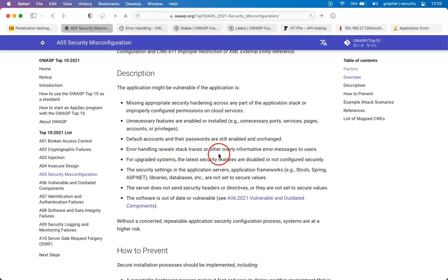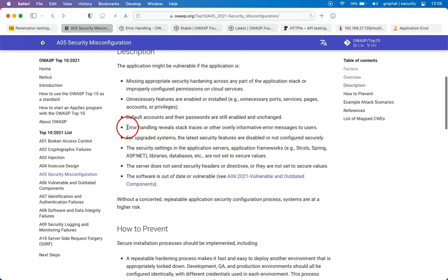Error handling that reveals stack traces or overly informative error messages to users tells the attacker what kind of technologies are being used on the target site. For upgraded systems, the latest security features are disabled or not configured. In this section, we are going to start with error handling that reveals stack traces and overly informative error messages.